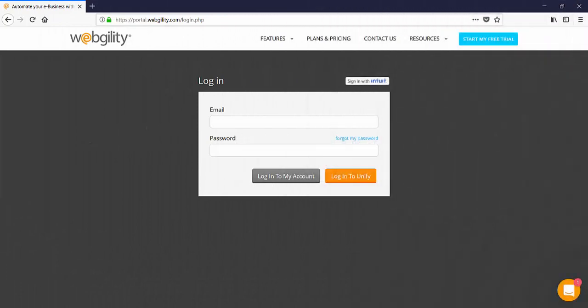If you haven't already downloaded the store module you can visit your Webgility customer portal login and sign in using your login email and the password you created when you signed up for your trial or paid subscription.